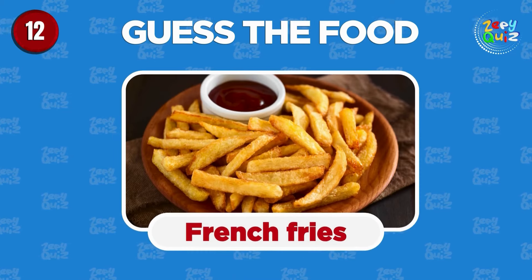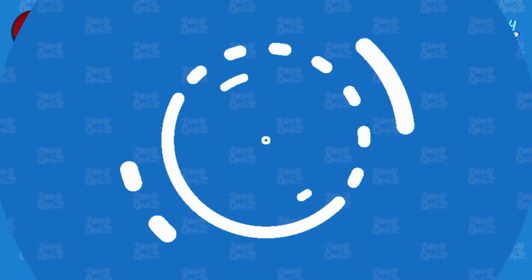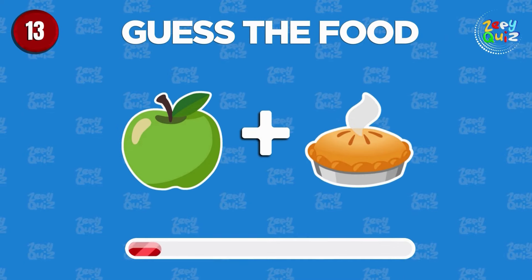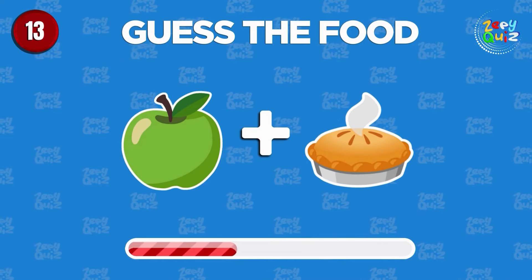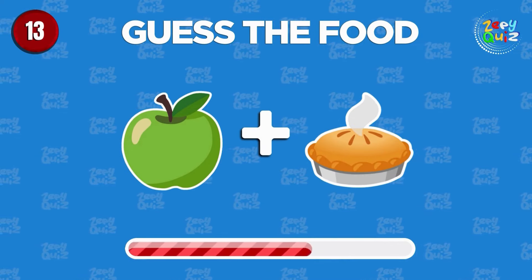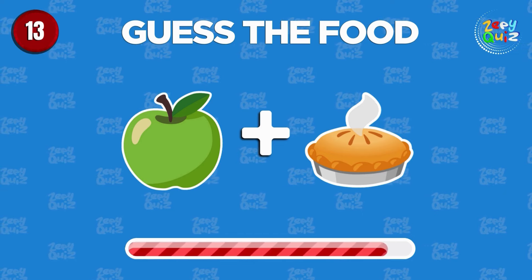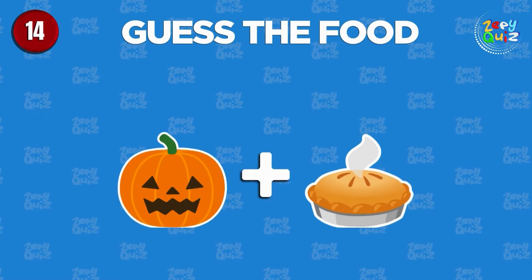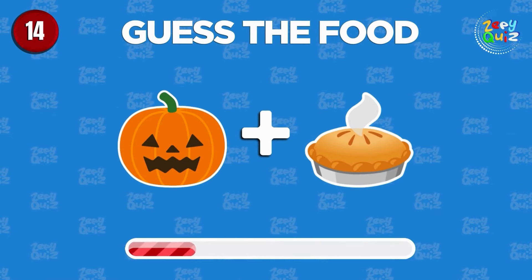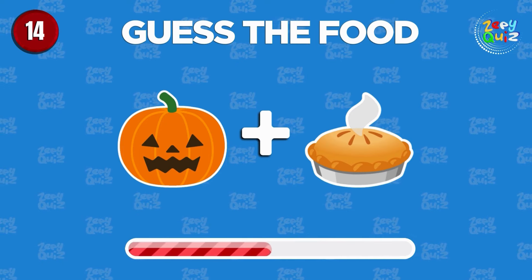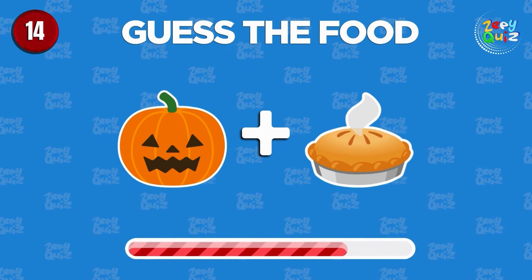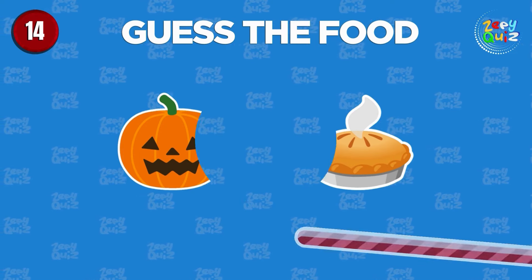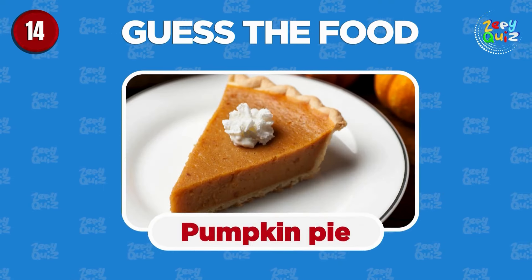Bravo, french fries! Can you guess? You get it! Apple pie! Guess the food! Pumpkin pie!